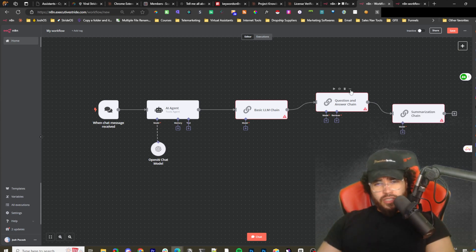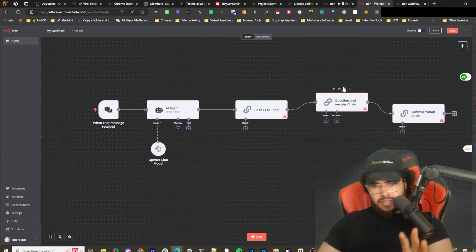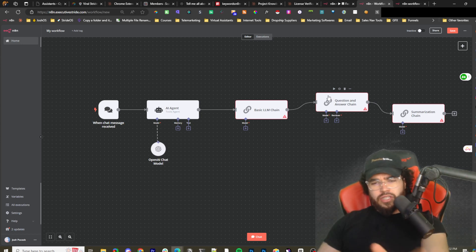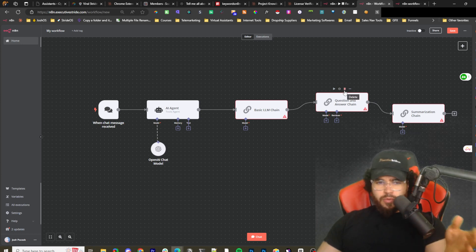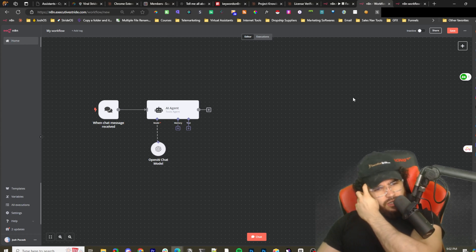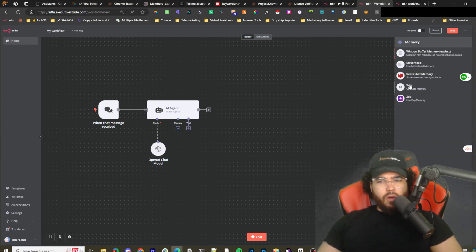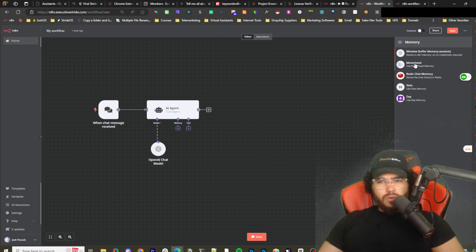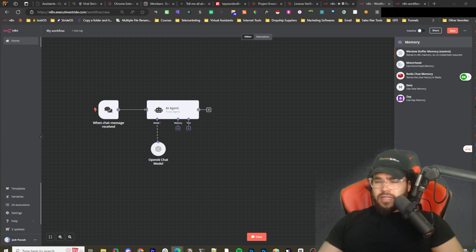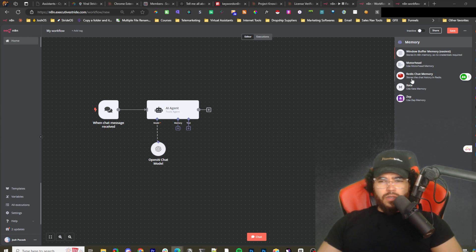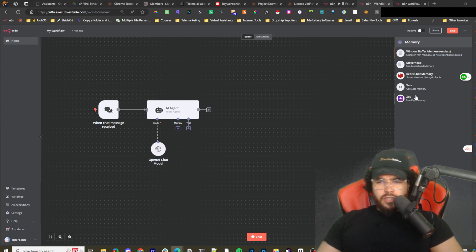I was kind of confused when I first started seeing all this because I was used to Make.com where it's very simple — you just have the AI module and a node. It's still simple once you get the hang of it, just a bit more of a learning curve with things like memory. Window Buffer Memory is obviously free and the easiest. Some of the other memory stores are open source, though some may be deprecated. Redis Chat Memory, Zeta, and Zep all have some free plans along with paid options.